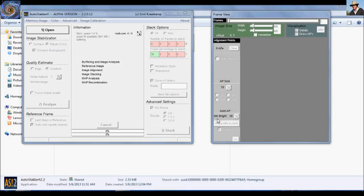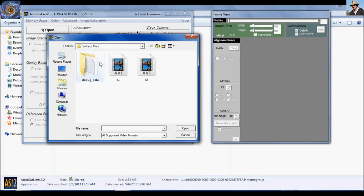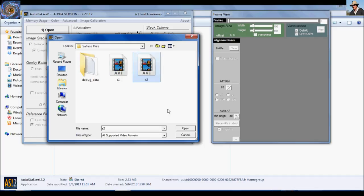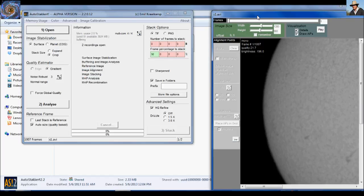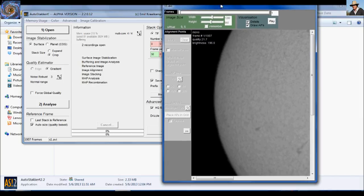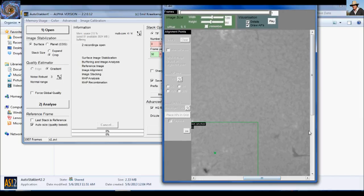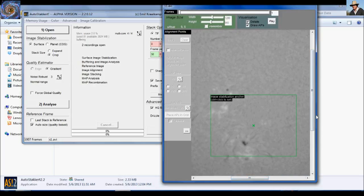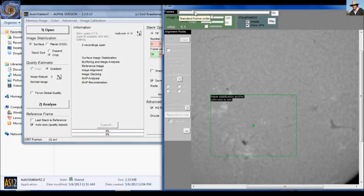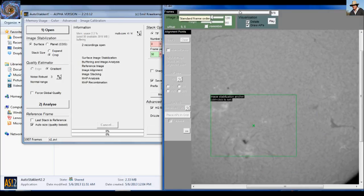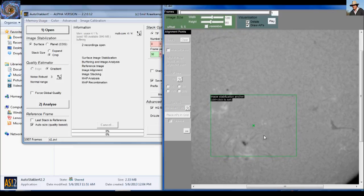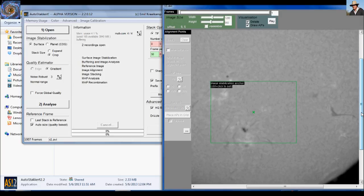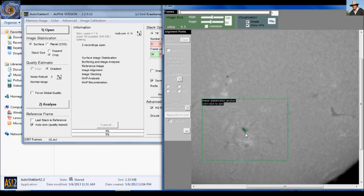Okay, we got AutoStackert opened. Let's click number one. Open. I'm going to be using these two. Surface one, Surface two. You can just click on each one or the arrow. You can batch process as many files as you want. So it's really nice. Click open. And on the right here, it's going to load the first frame from the AVI file. And we need to find a good anchor point.